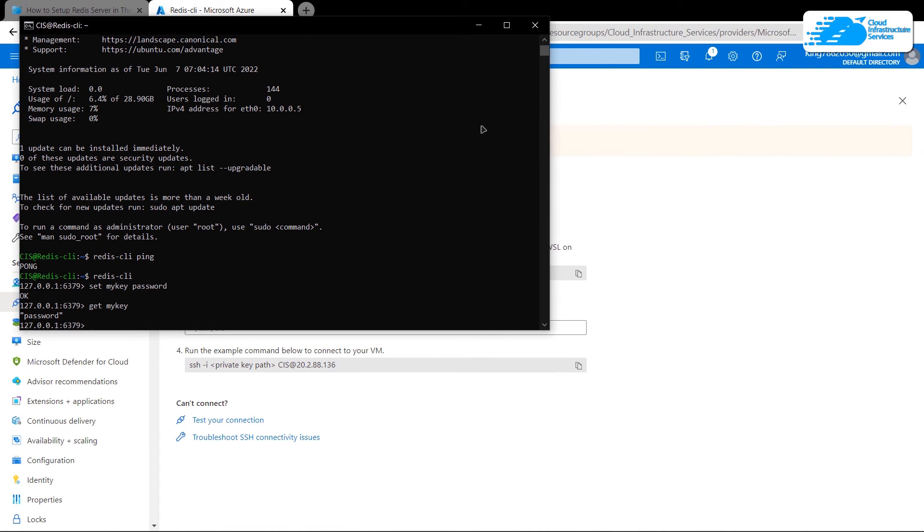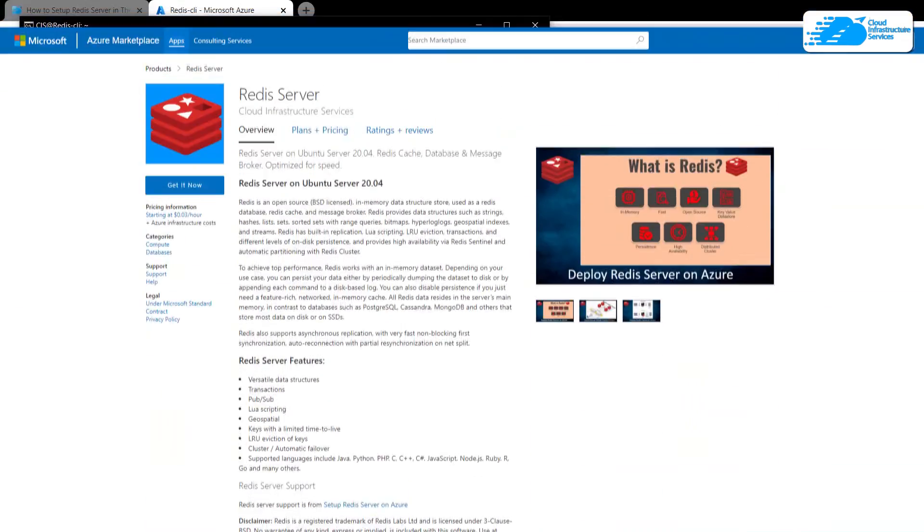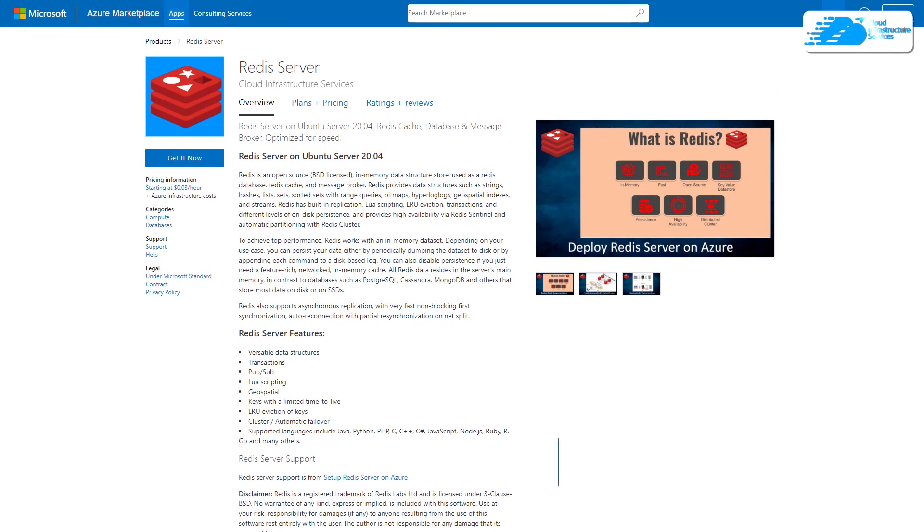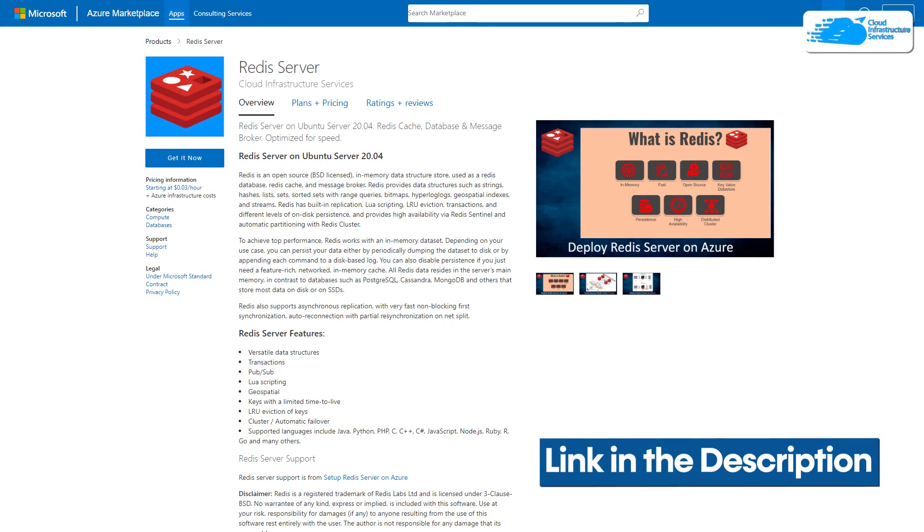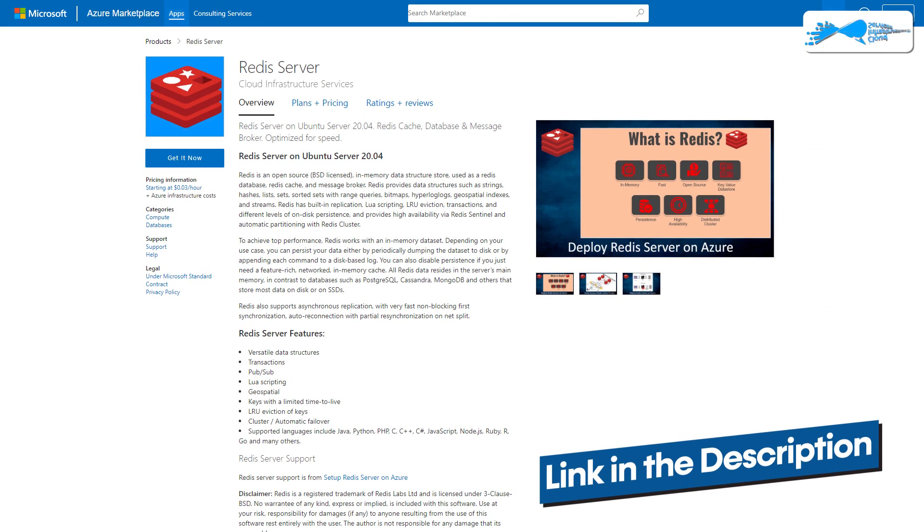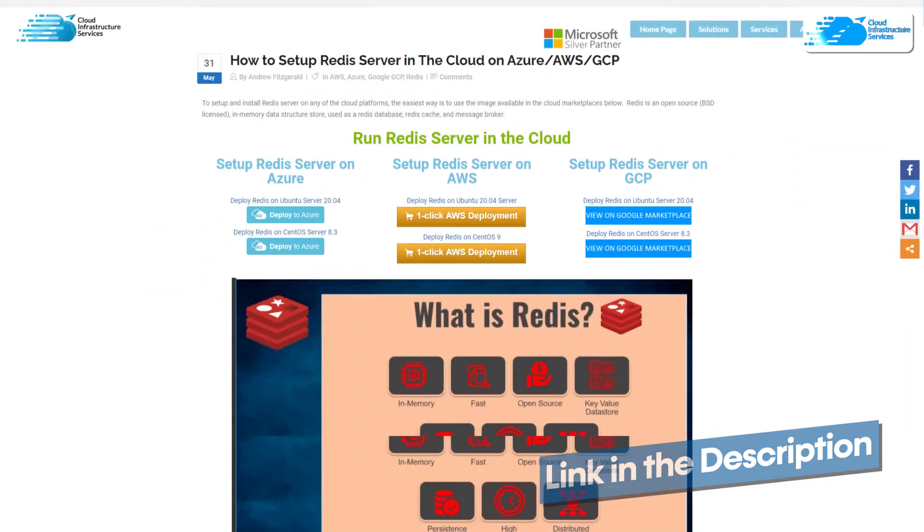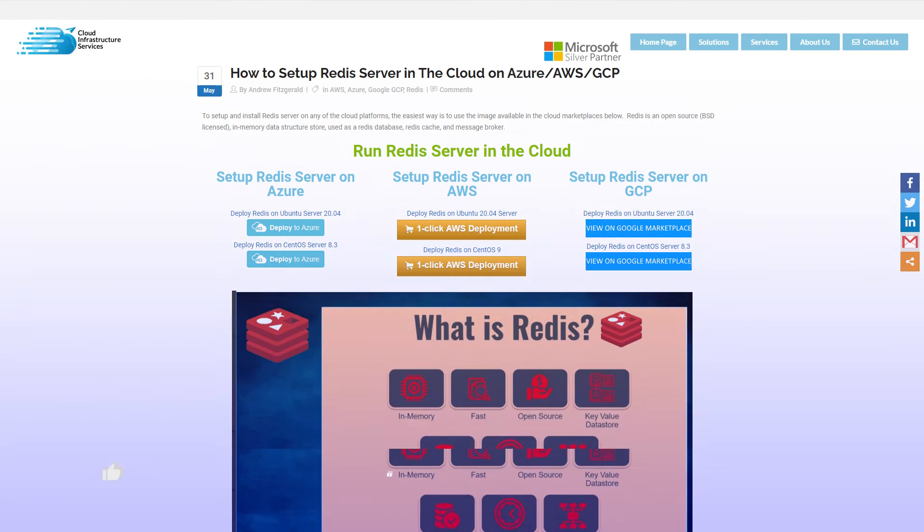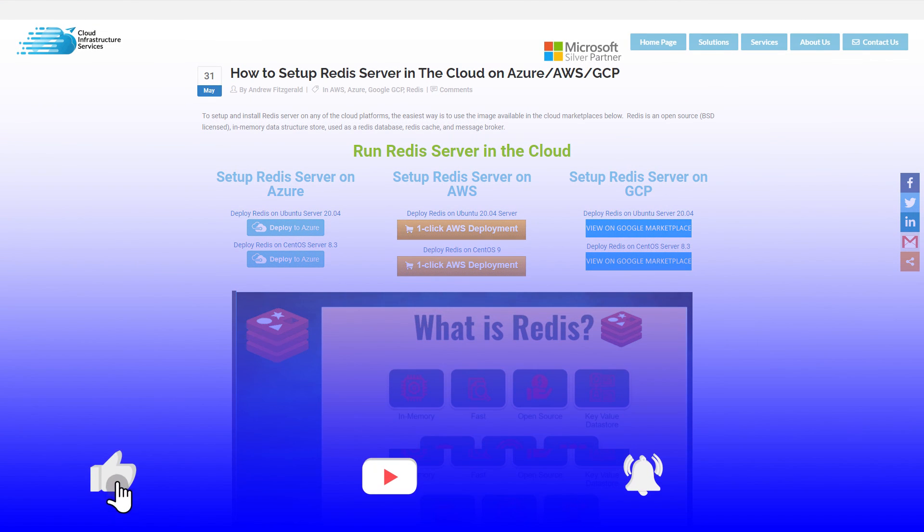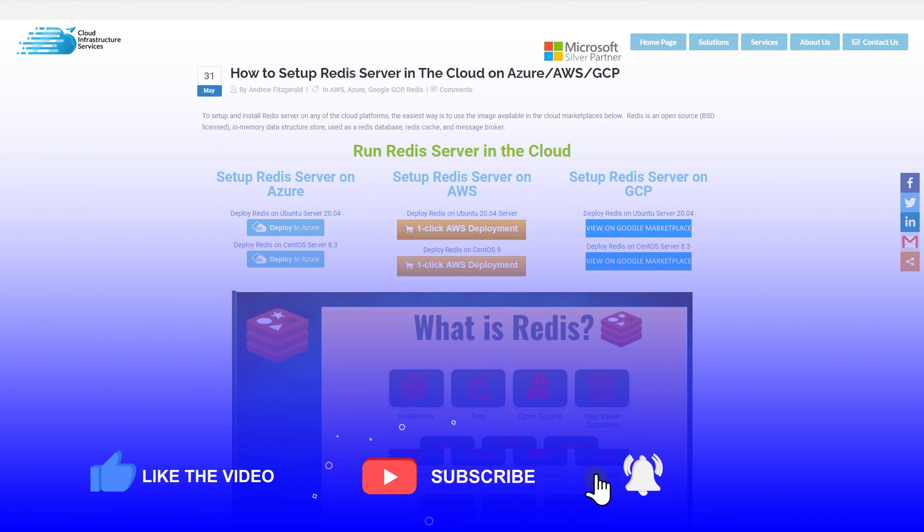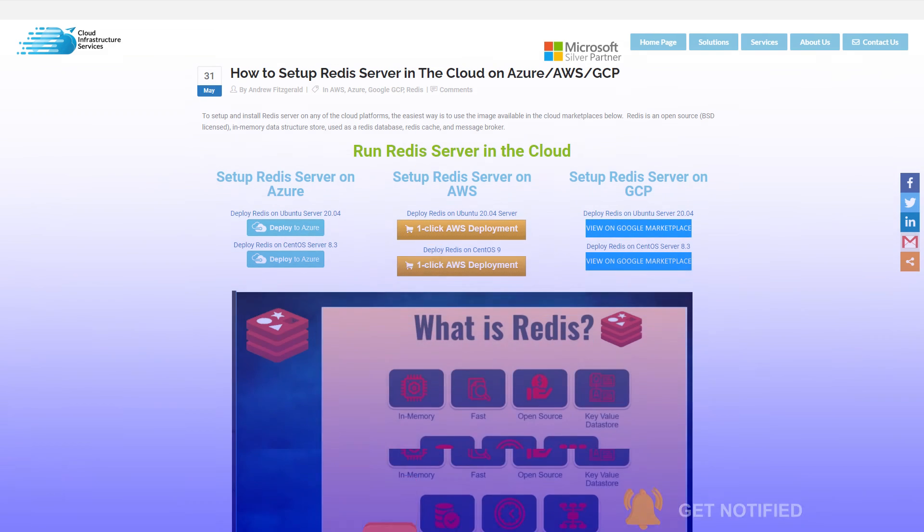If you have any queries regarding this tutorial, make sure to leave that query in the comment section down below. Make sure to check out the link in the description box for the marketplace listing for Azure and for the step-by-step blog post guide on how to set up Redis server. If this video has helped you in any way, make sure to leave a like and subscribe to the channel.